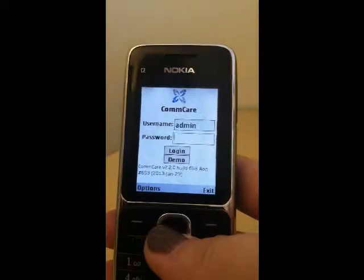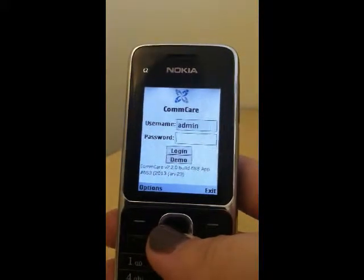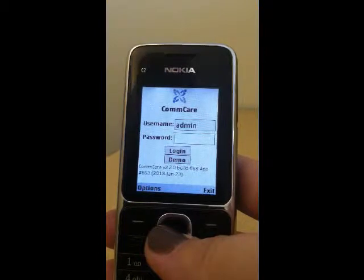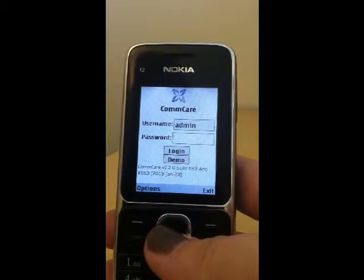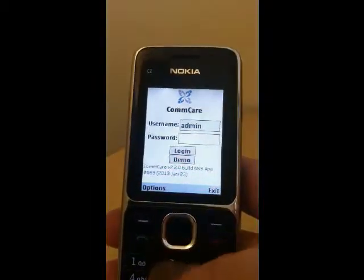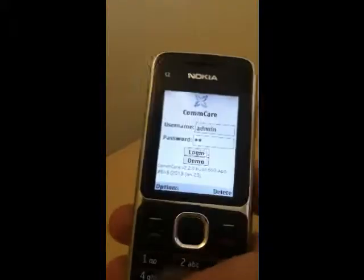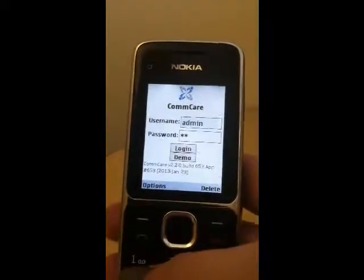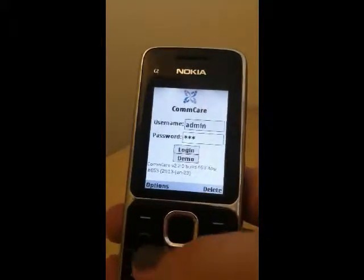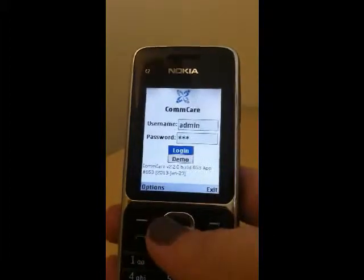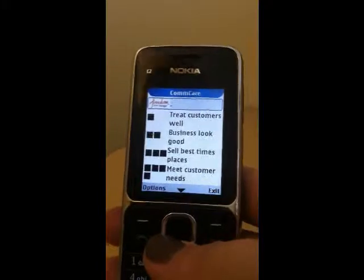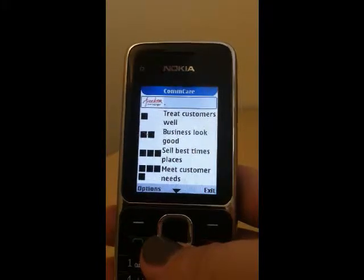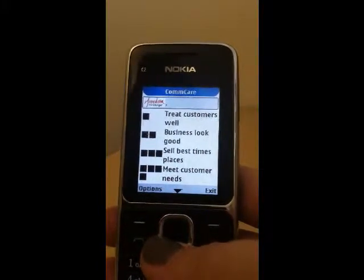A quick note that the community agents won't have this login step — they'll automatically be logged into the application and immediately brought to the main home screen. They'll also only have the application available in one language. As an admin you can log in and change the languages and have more control. The admin password is 234. Once logged in we're brought to the main screen.